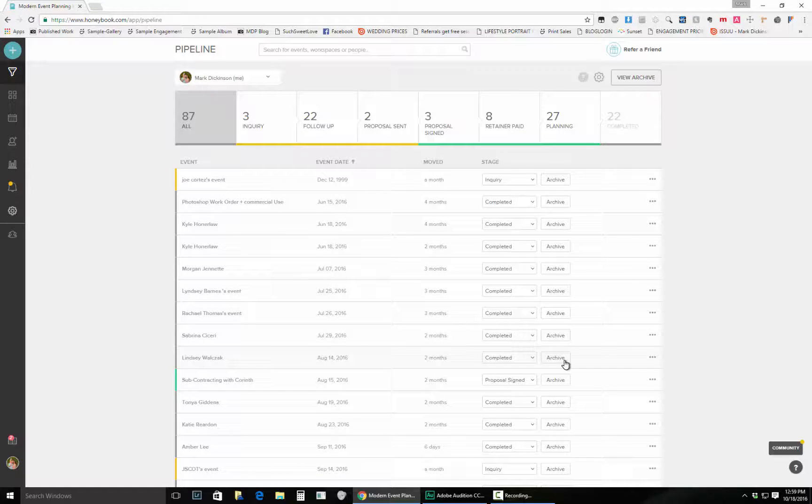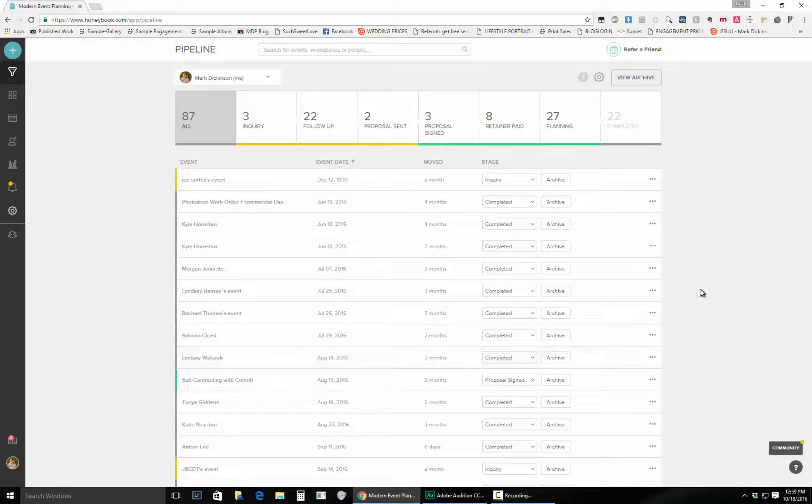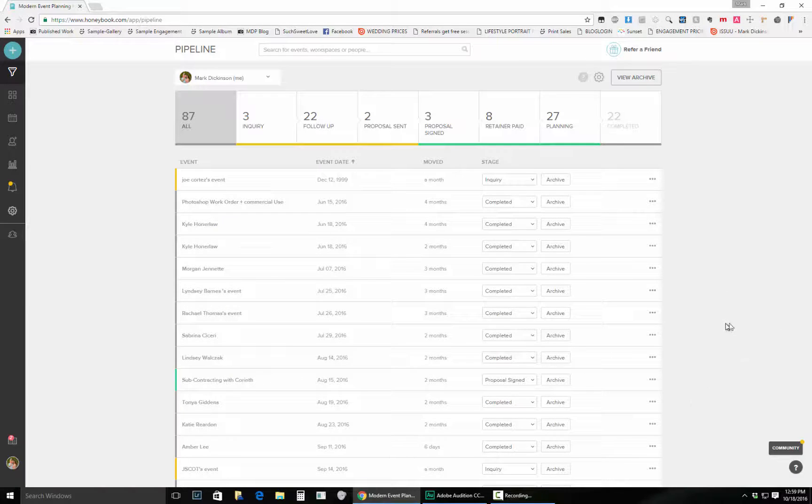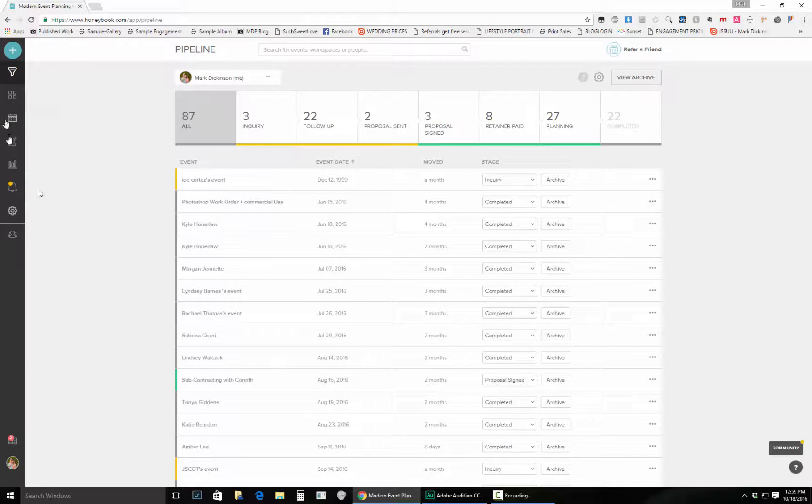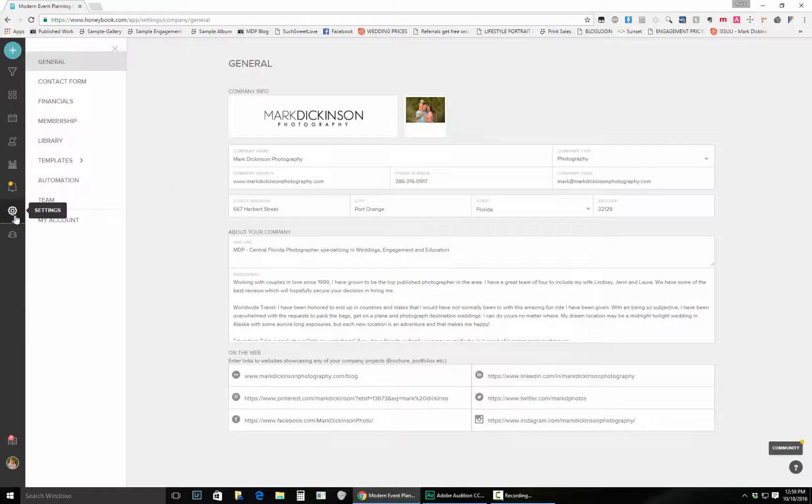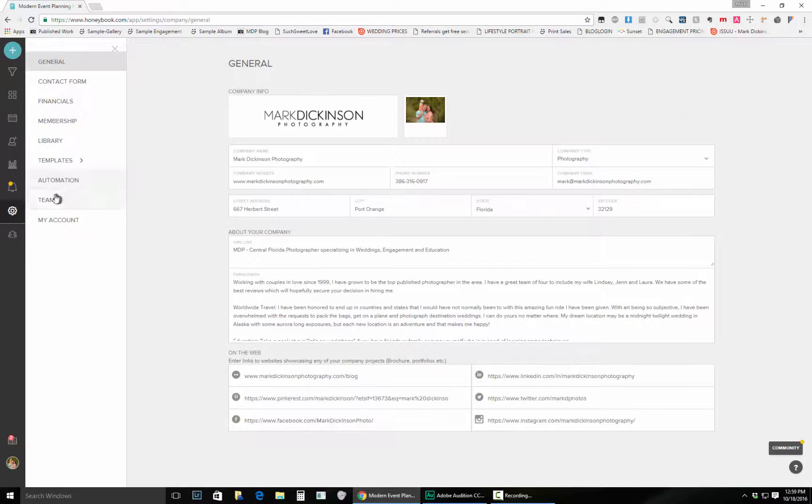Hey there, it's Mark Dickinson. I wanted to go over a request that I keep seeing in the HoneyBook community, and it is about printing contracts and proposals. So let's take a look and see what we have to do here. Currently HoneyBook does not have an easy way to just print a blank contract or proposal.